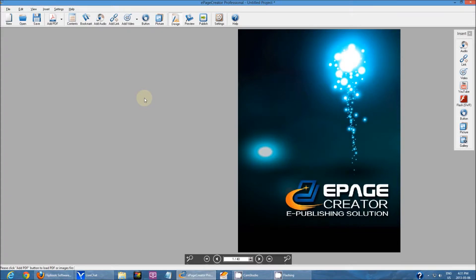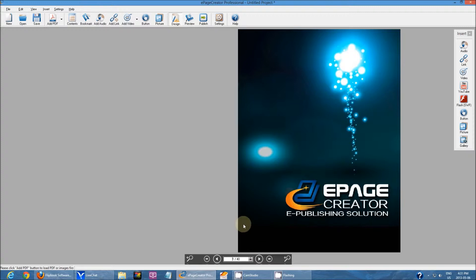Hello and welcome to another tutorial for ePageCreator. My name is Raymond and today we'll be doing a tutorial on creating links. As you can see, I've already imported a sample PDF that I will be using for this tutorial.